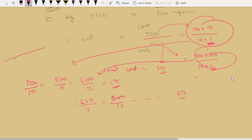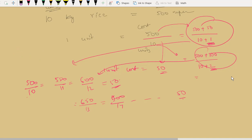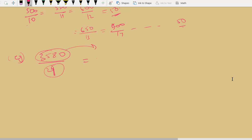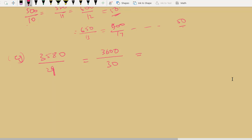Using this same logic, for a complex term like 3580 divided by 29, I add one unit — making the denominator 30 — and add the corresponding value to the numerator. Let us take this example: 3580 divided by 29 is complicated because 29 is an odd number you cannot easily factorize. So I approximate: 3580 becomes 3600, and 29 becomes 30.